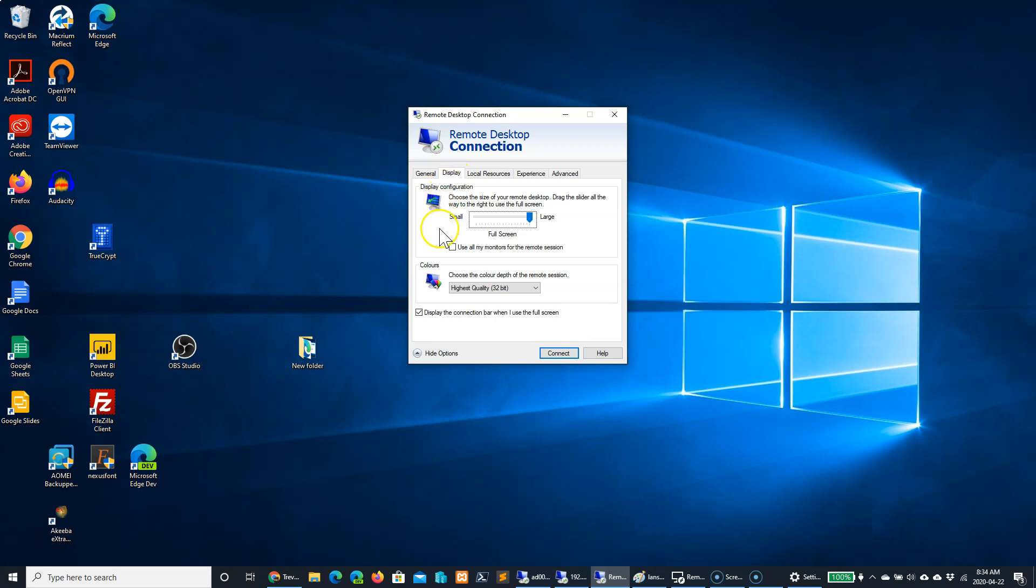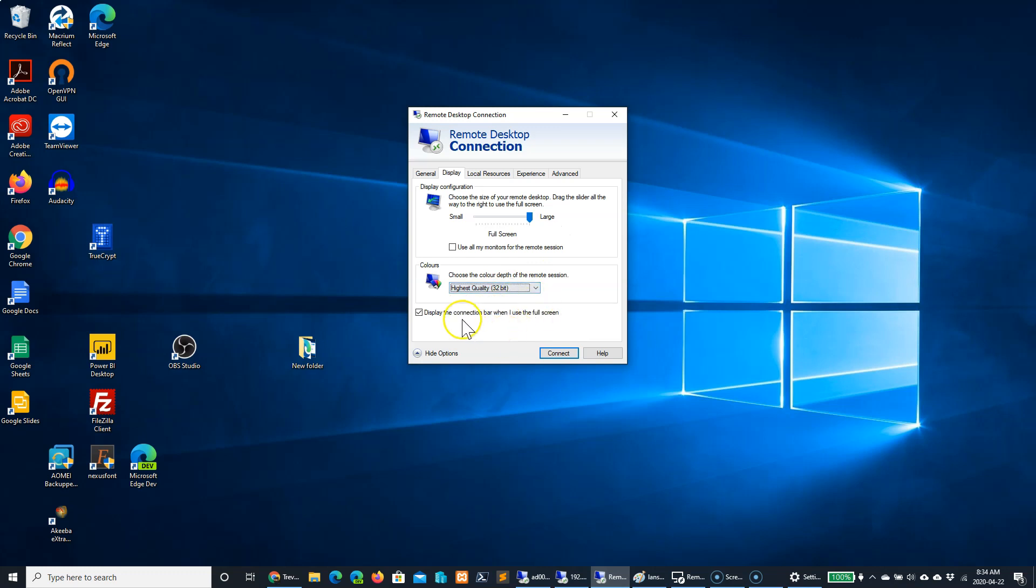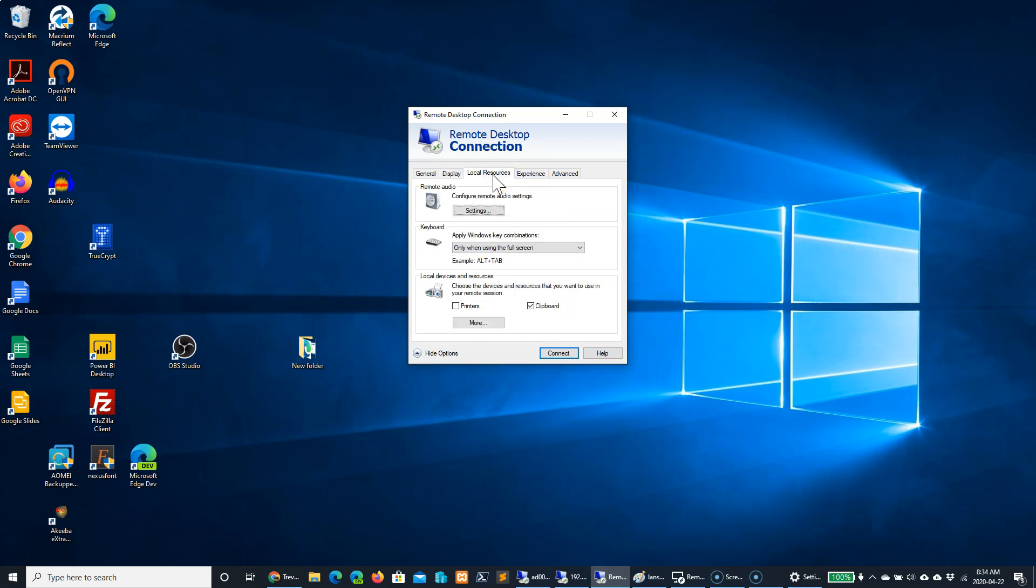Here, you can change the size of the remote desktop connection window. Typically, you will want it full screen. You can change your color depth, and whether or not you want the connection bar when you're in full screen mode.